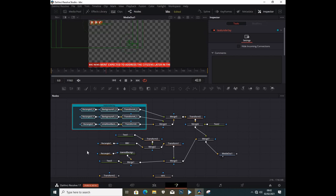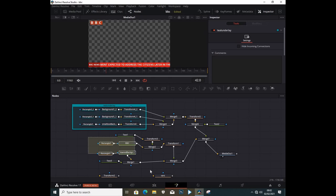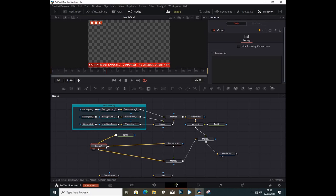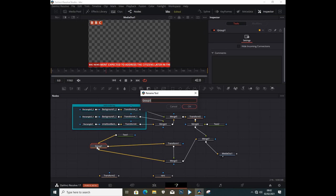Now let's use a group for a second. I'm going to right-click and select everything that is here, and I'm going to press Ctrl+G. Right away you can see this is the group. I can press F2 to rename the group — we can just call it 'Group One'.